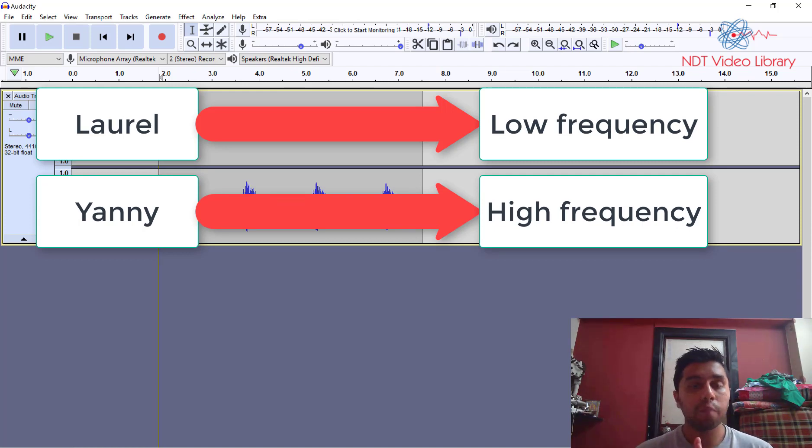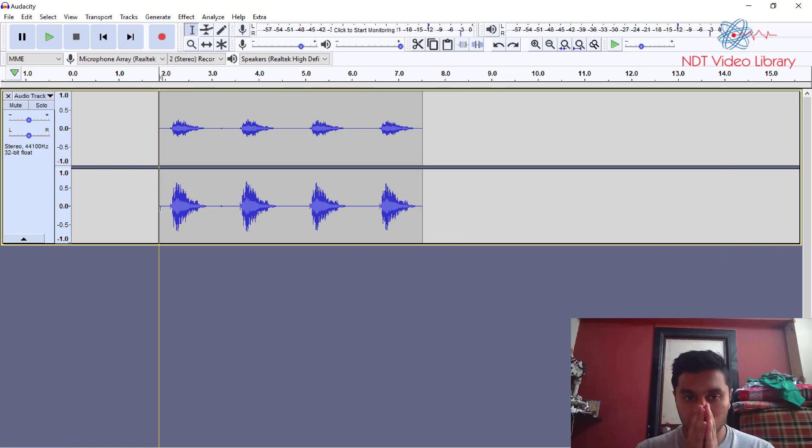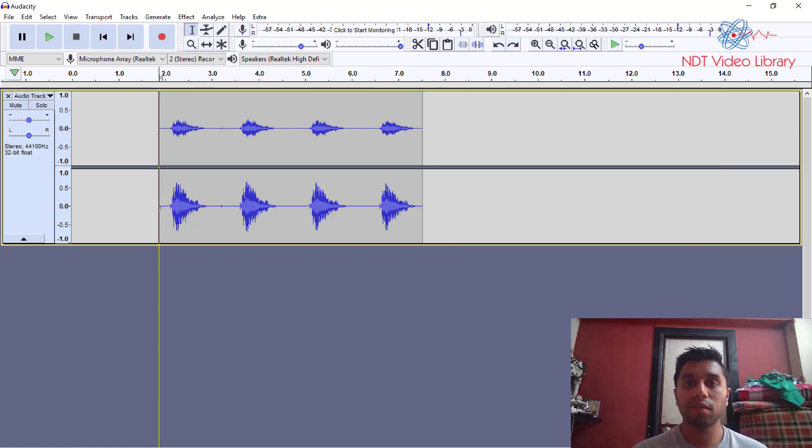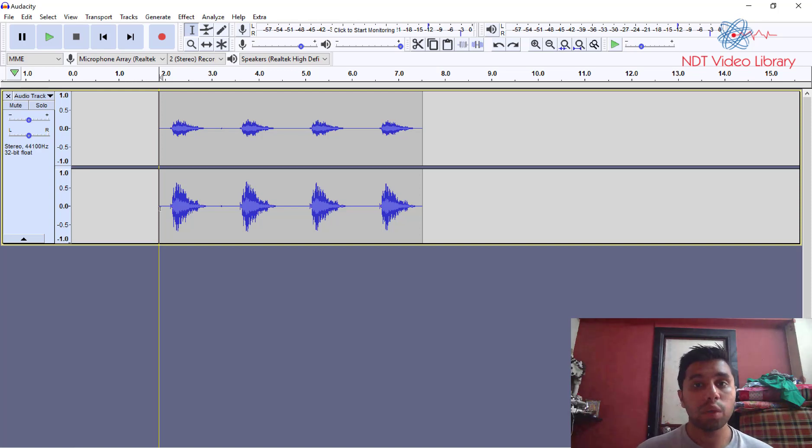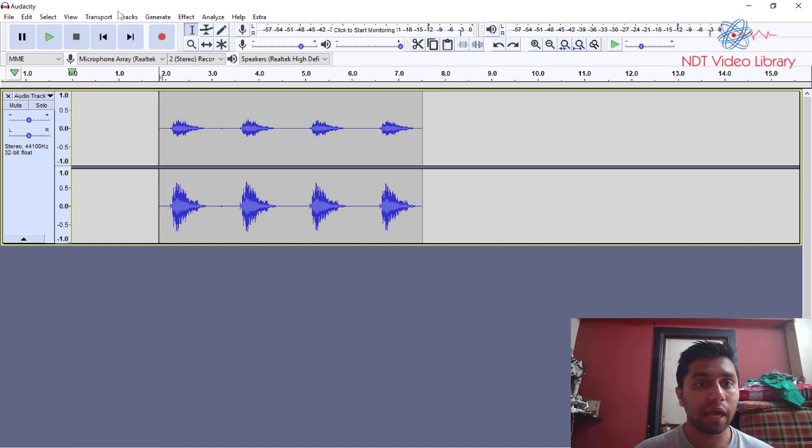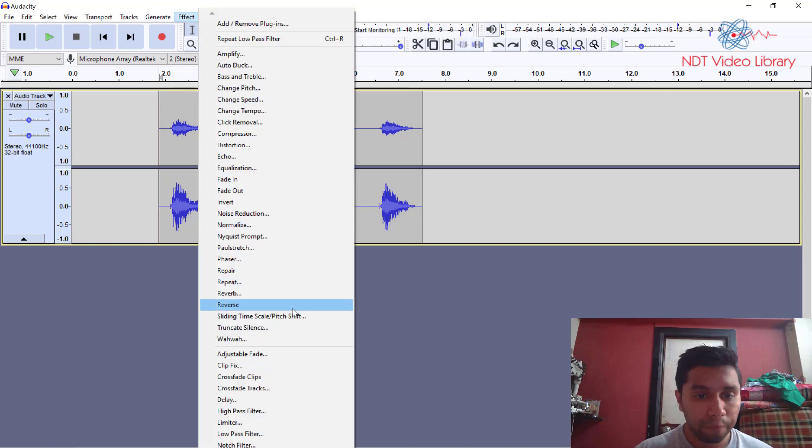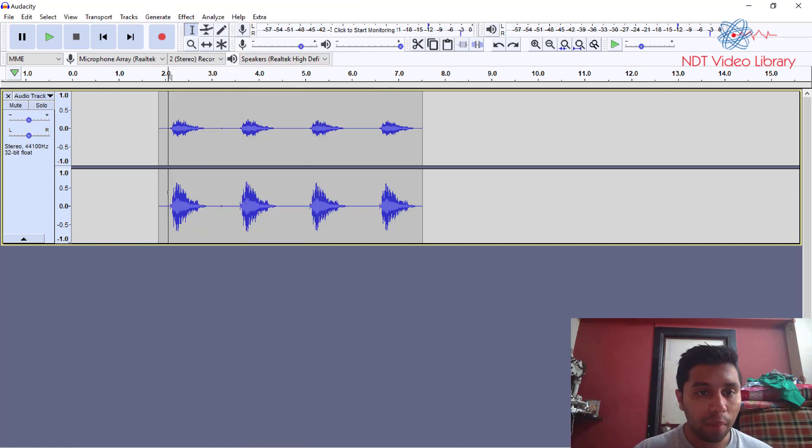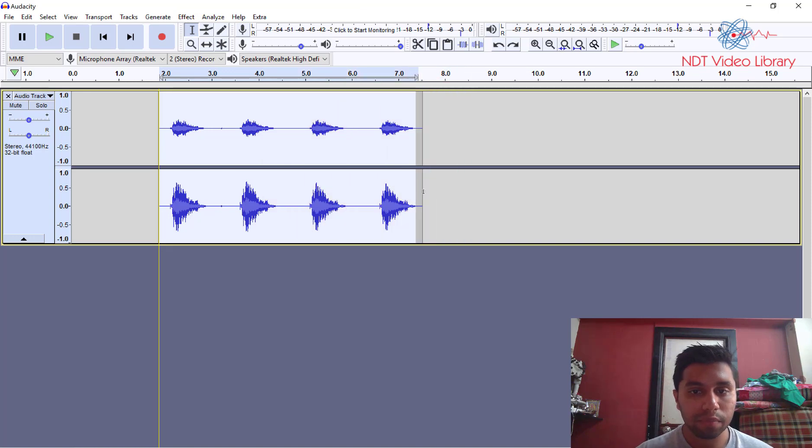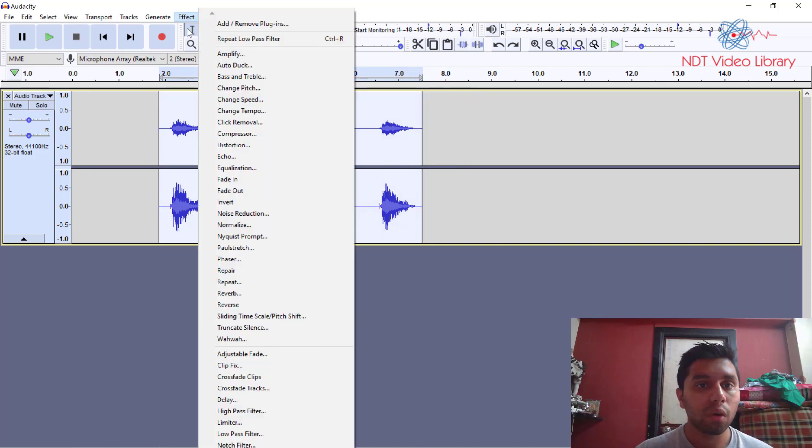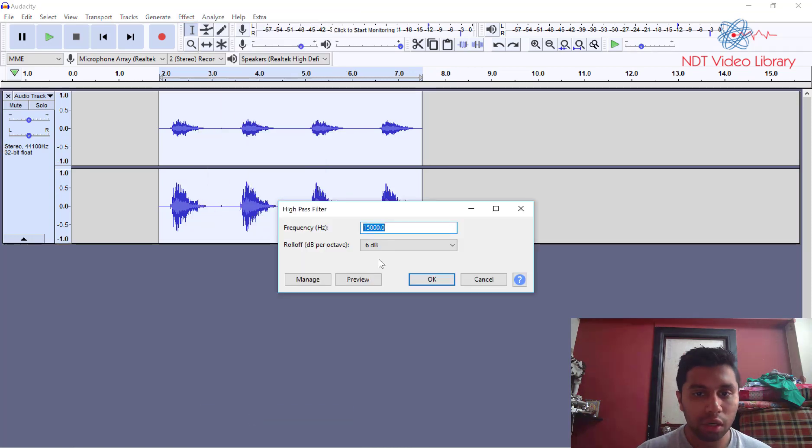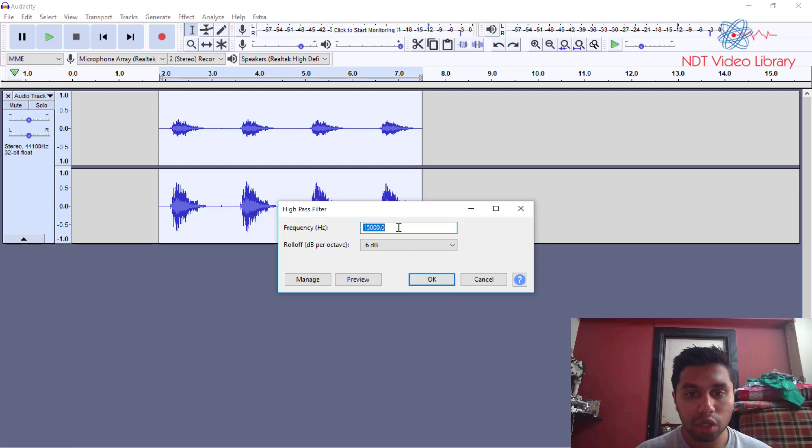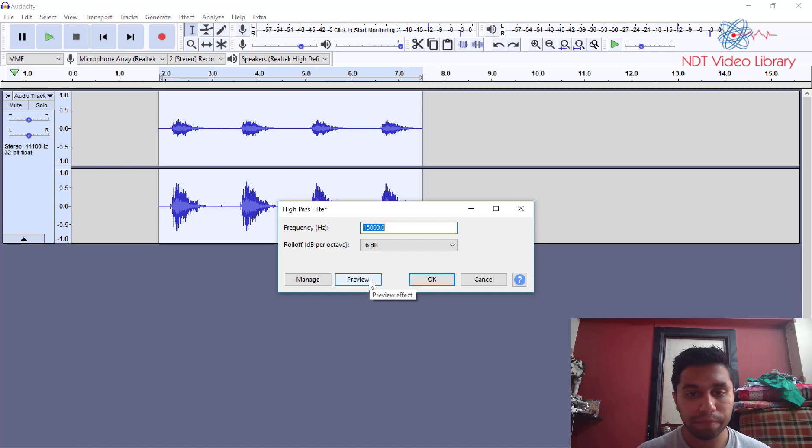So when you just filter out the low frequencies and only let the high frequencies pass which is your high pass filter you will only hear Yanni. So let's take a look at that. I'm going to first select the clip, I'm going to go on effect and use a high pass filter and only going to pass frequencies above let's say 15,000 Hertz. Okay and let's preview this and tell me what you hear.